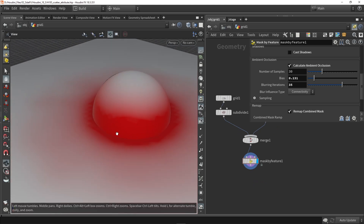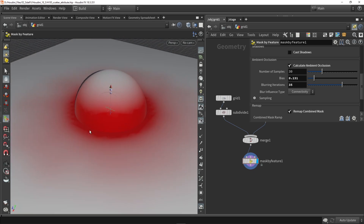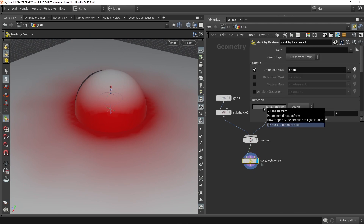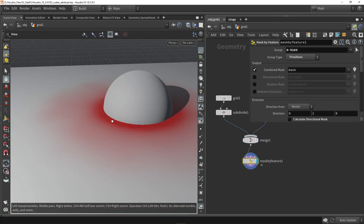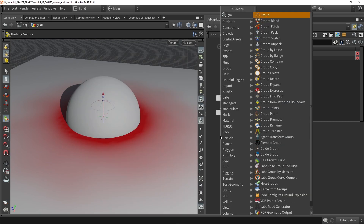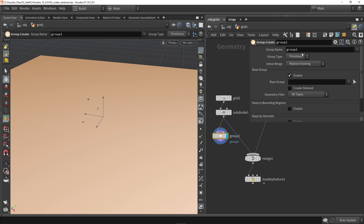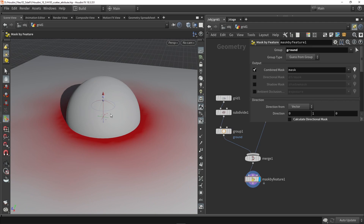One problem is I want to scatter only on my grid — not on my sphere. There are a few ways to do this. At the top we can fill in a group to specify where I want the mask applied. We can click the grid, but that's not very procedural. A better approach: on the grid, create a group node and call it 'ground floor'. Now I can use that group here, which is a more procedural way of doing that.